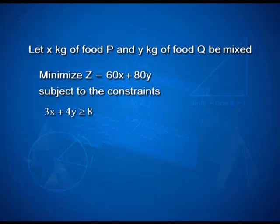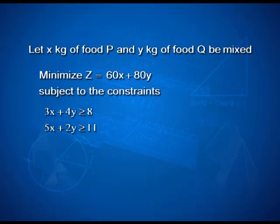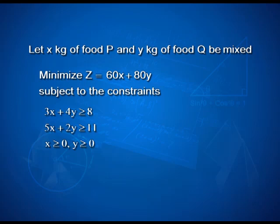The constraints are: 3x + 4y ≥ 8, since at least 8 units of vitamin A are needed; 5x + 2y ≥ 11, since at least 11 units of vitamin B are needed; and x ≥ 0, y ≥ 0. This is our linear programming problem that we need to solve.